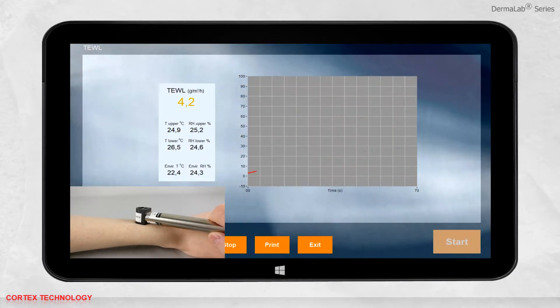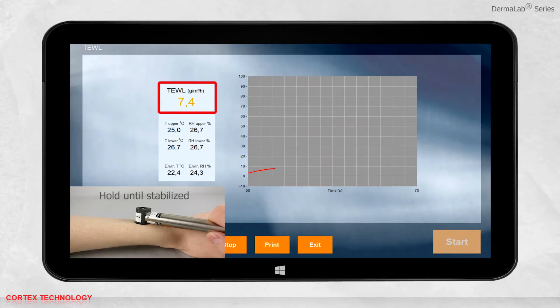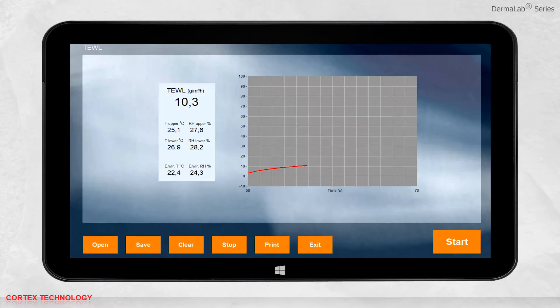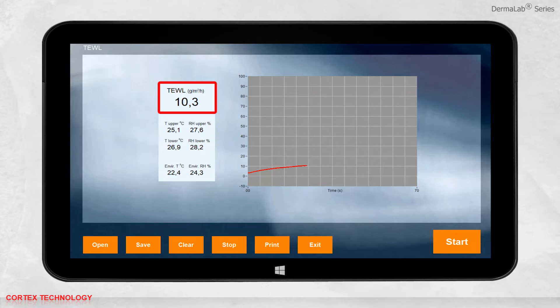When the display turns black, the measurement has stabilized and stops with a standard deviation of 0.2. Evaporation loss is presented in grams per square meter per hour.